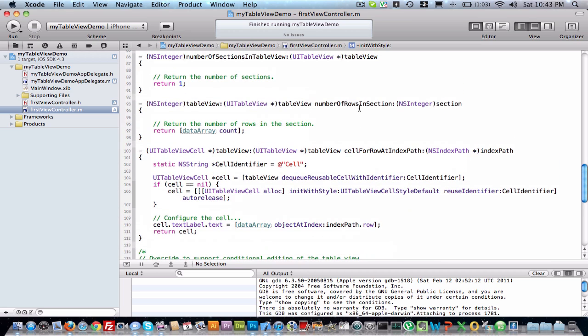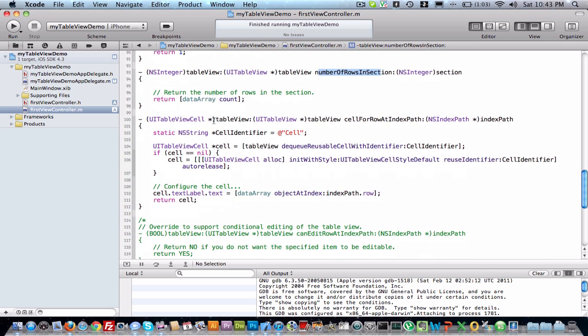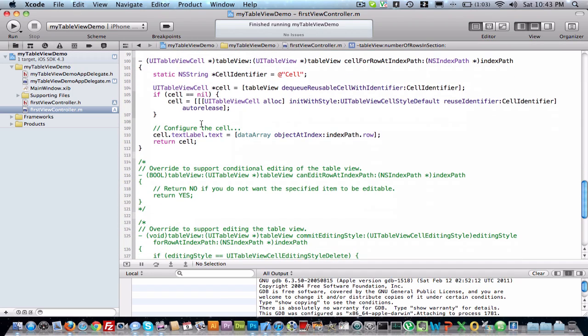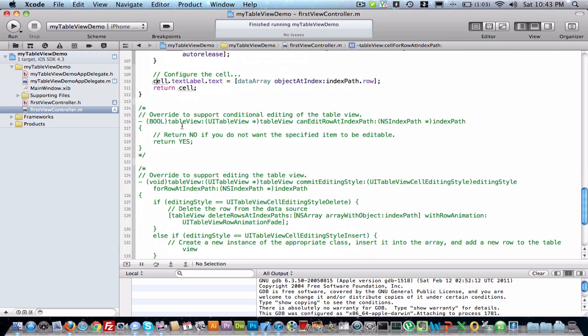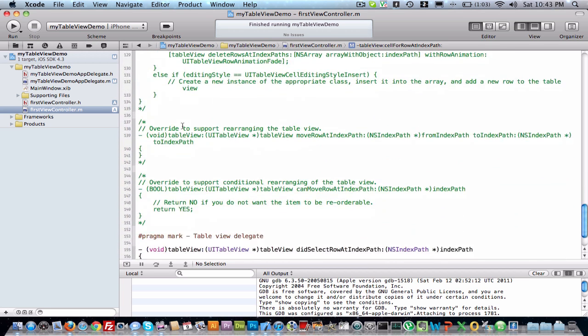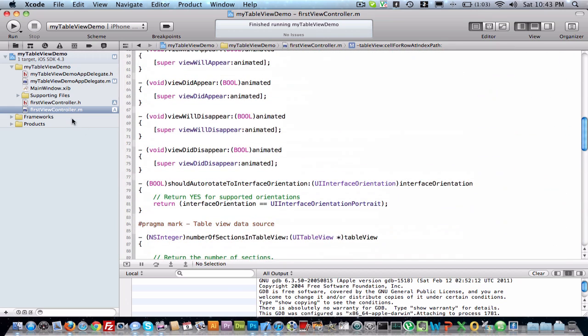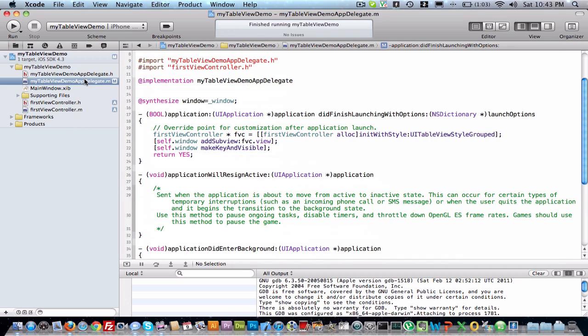Then in number of rows in section, we have taken count of that array, so it printed four rows. Then cell, each cell has a label, and into the text property we have inserted the value of the array. Done with this, then in app delegate...